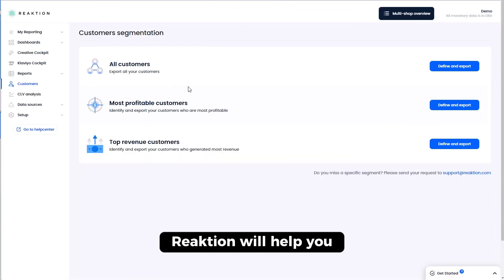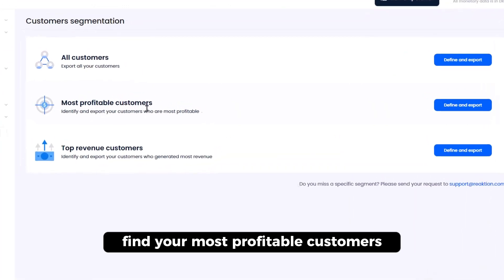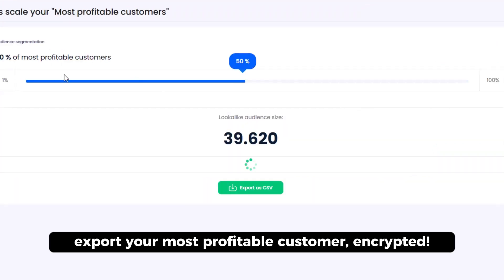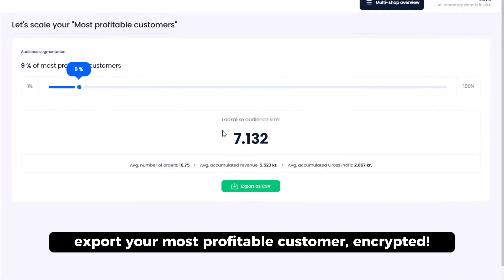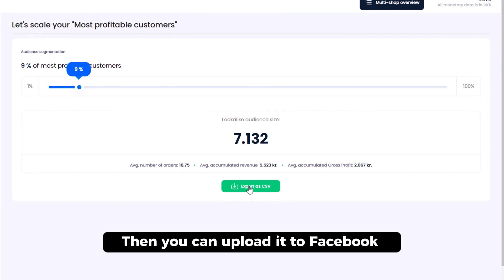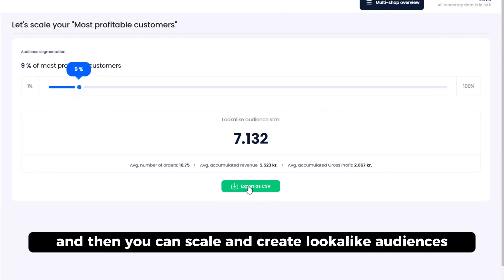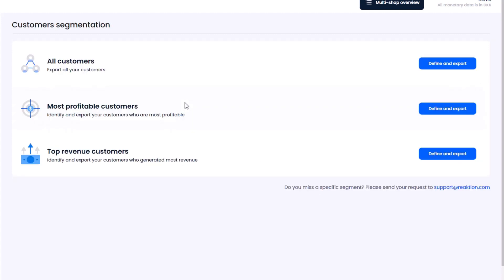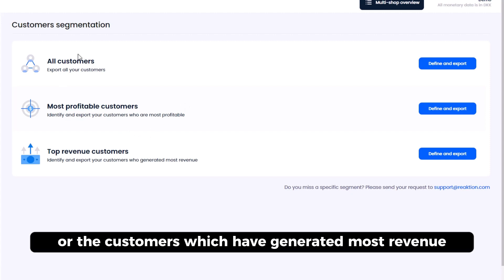Reaction will help you find your most profitable customers. So you can actually export your most profitable customers encrypted and then you can upload it to Facebook, TikTok, Snapchat, Google, and then you can scale and create look-alike audiences based on profitability and not just revenue. You can also export all your customers or the customers which have generated most revenue.